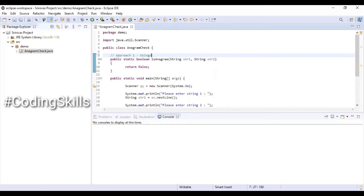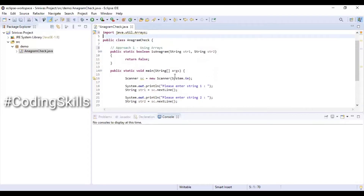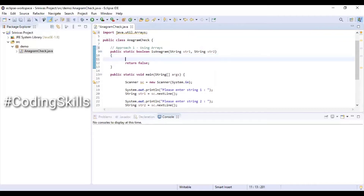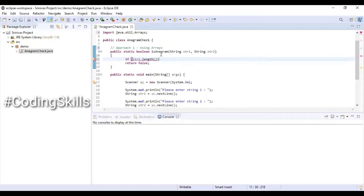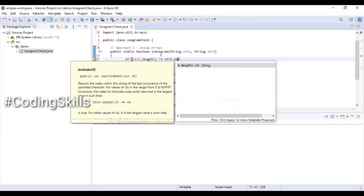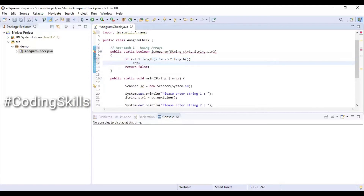This is the first approach using Arrays. We import Arrays from the util package. Inside the isAnagram method, if str1.length() is not equal to str2.length(), we straight away return false.